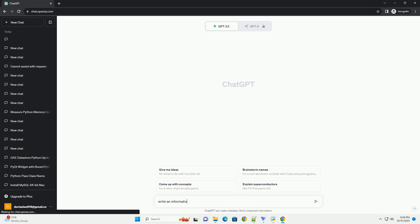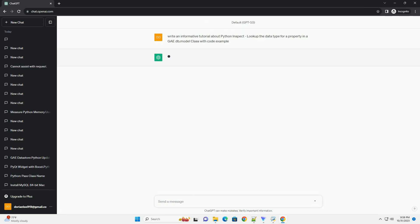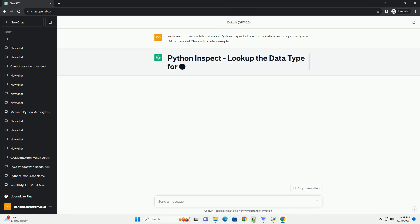Please subscribe and you can download this code from the description below. Google App Engine, or GAE, is a Platform as a Service (PaaS) that allows developers to build and host web applications on Google's infrastructure.